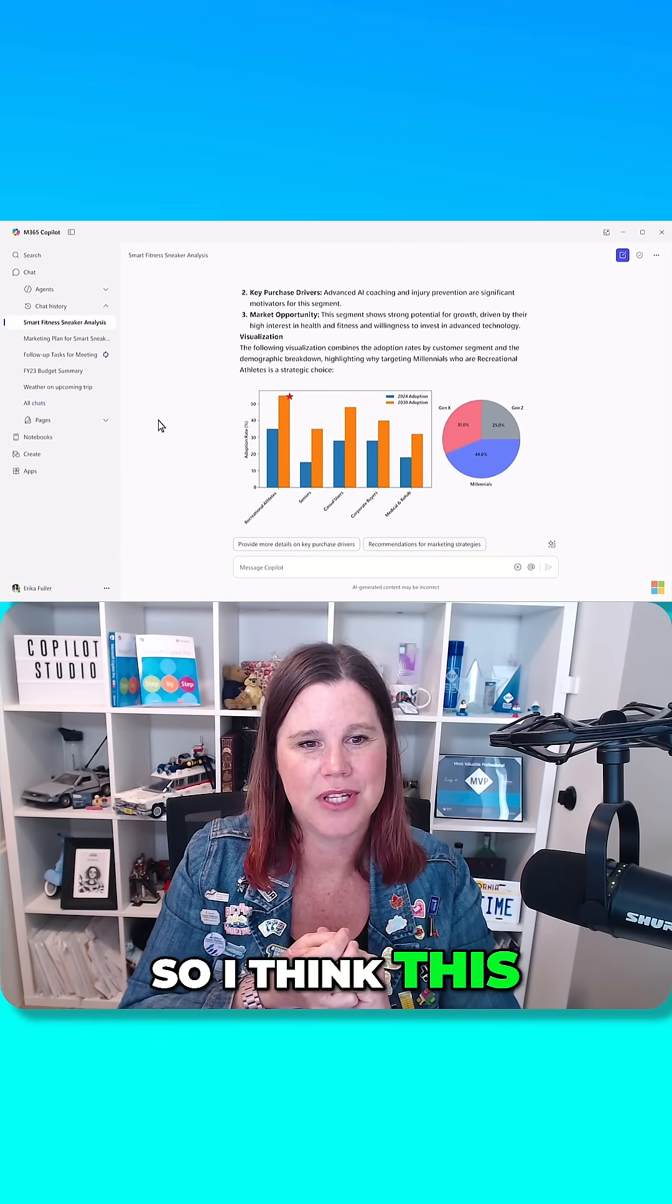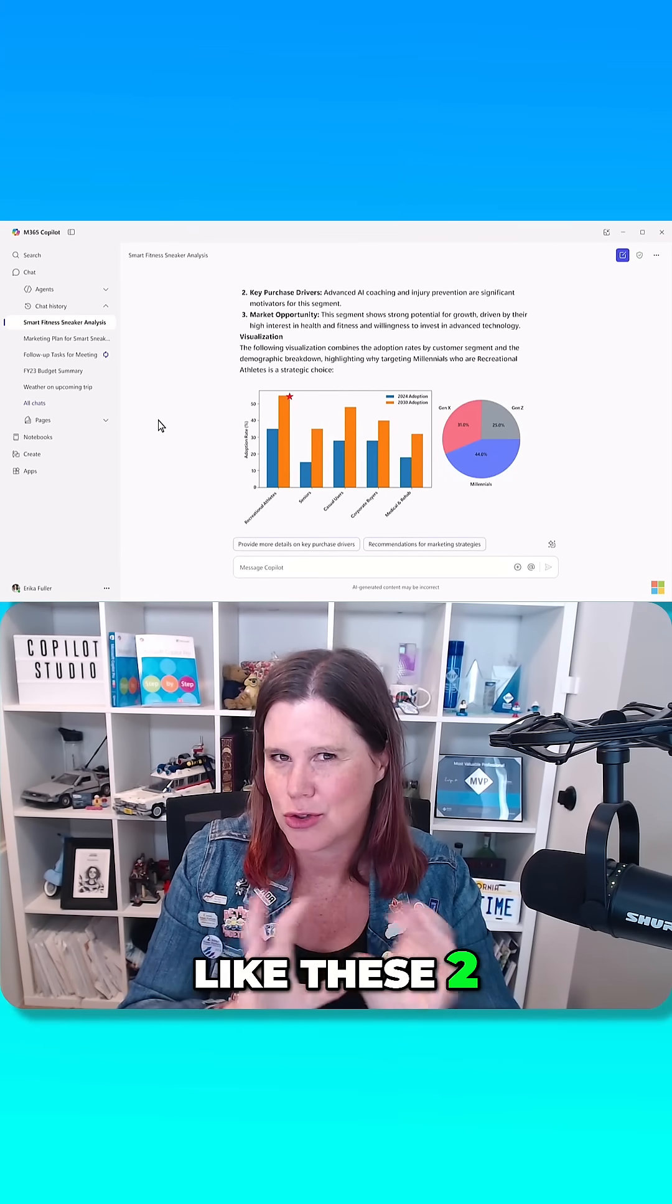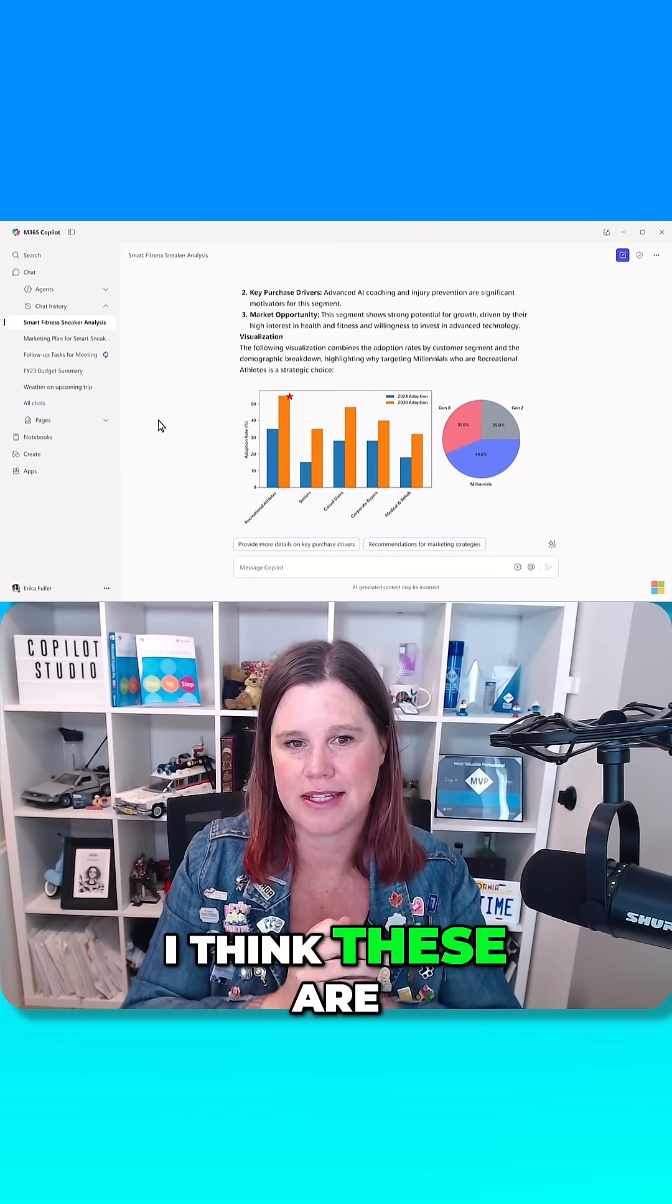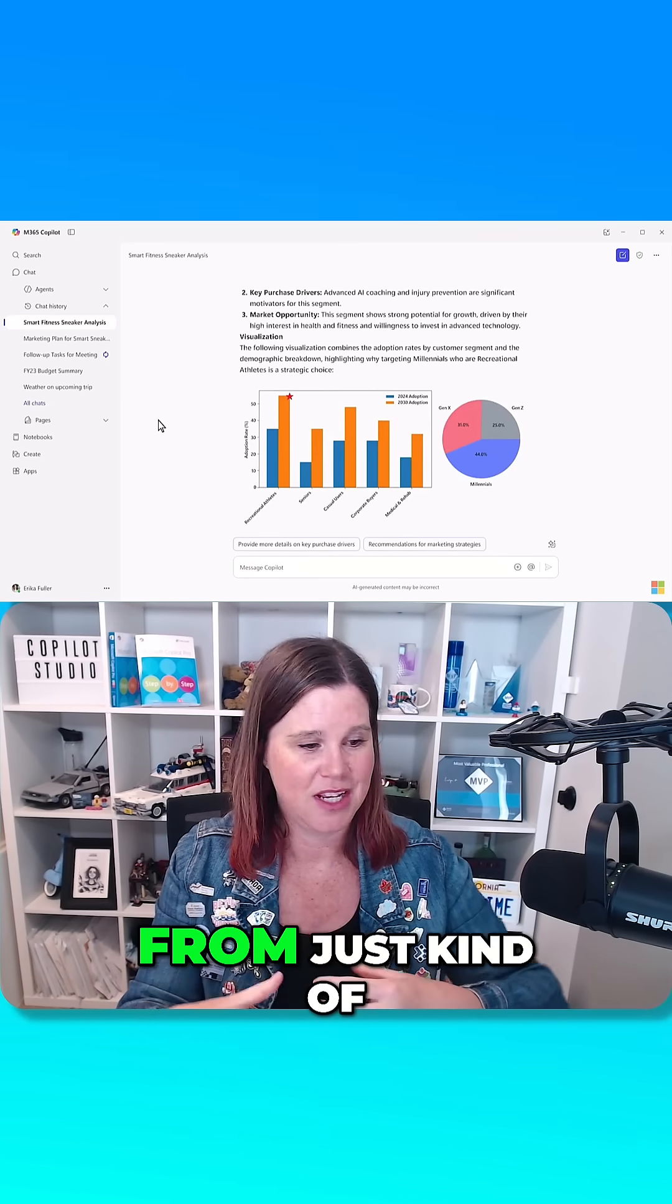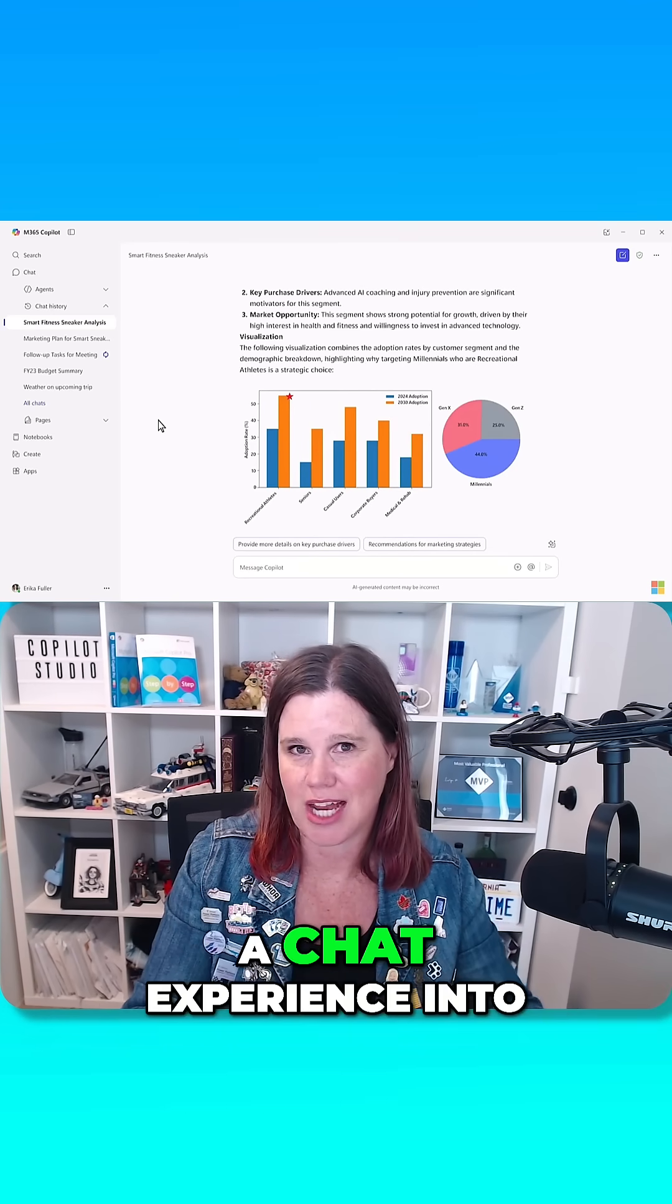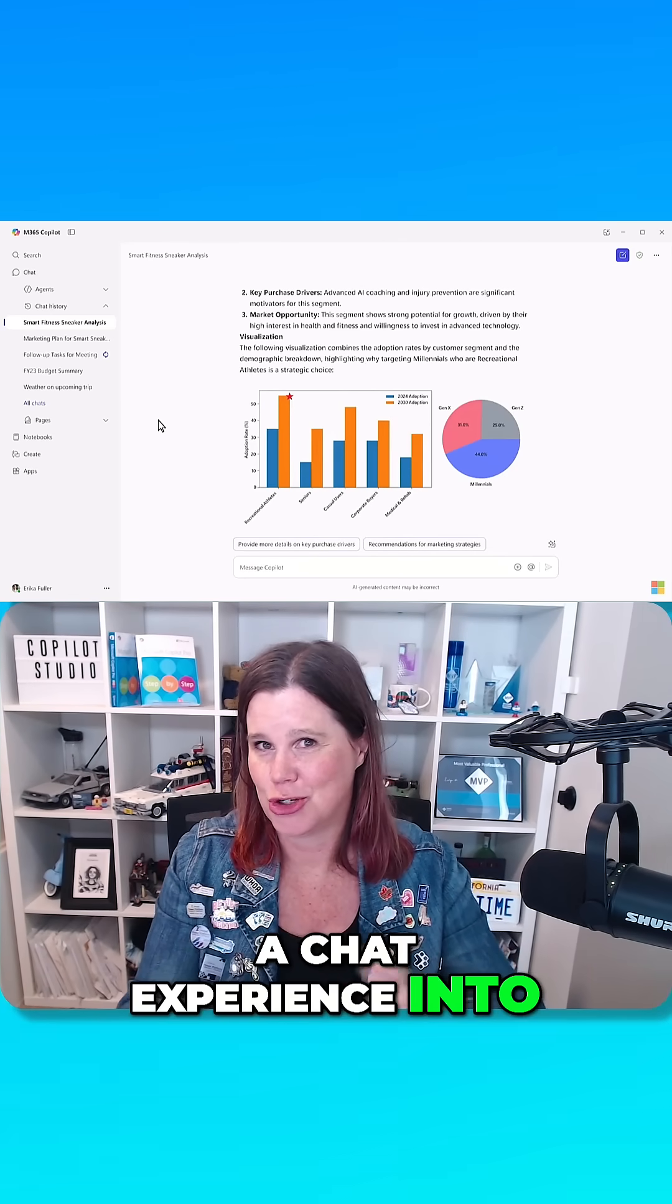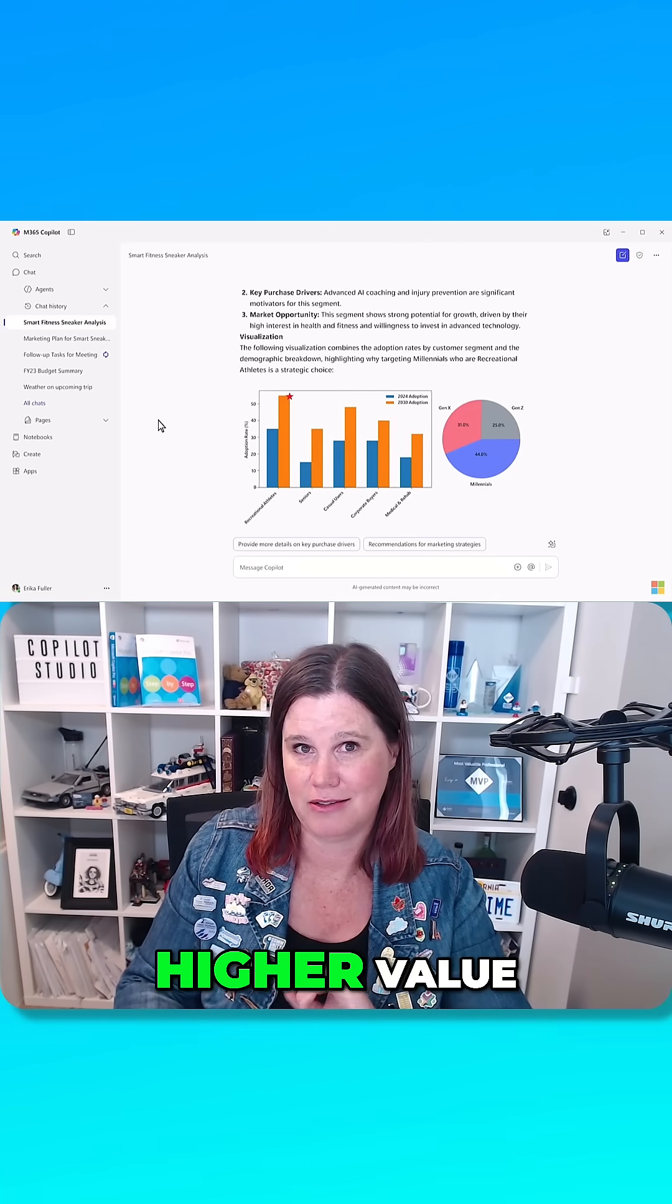So I think this one, again, like these two, the researcher and the analyst, I think these are where we level up from just kind of a chat experience into something that has much higher value.